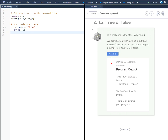In this Kodeo Challenge 2.12, true or false, we are provided with a string input that is either true or false. You should output a number 1 if true, or 0 if false.